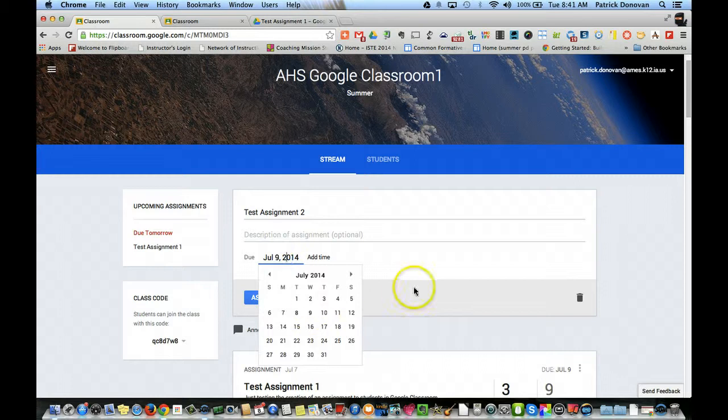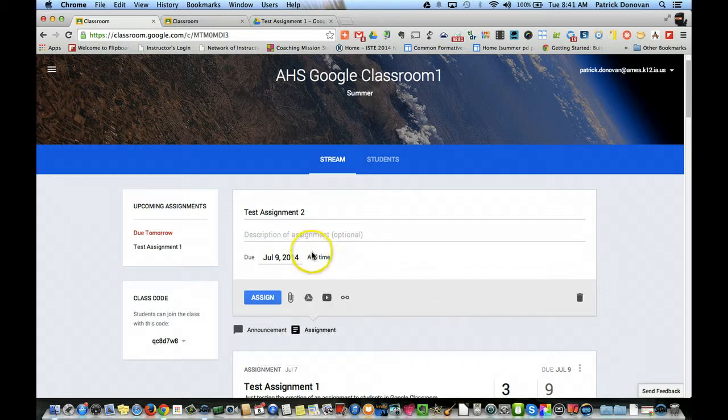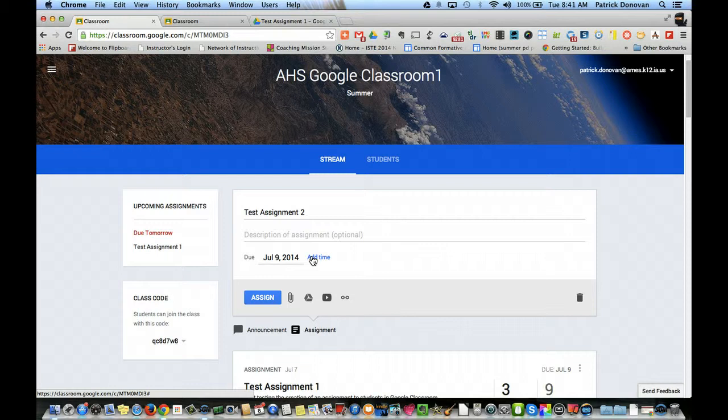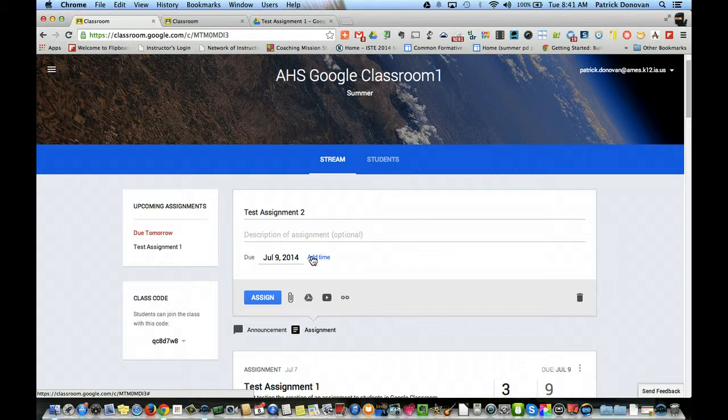The due date - you can add a time. Now, the due date and time are not going to stop them from being able to turn this in late. So that's just showing them when it's due. You'll be able to see when they turned it in, when they submitted it, but this is important - it's not going to stop them from being able to turn it in. That's just something you've got to know off the bat.